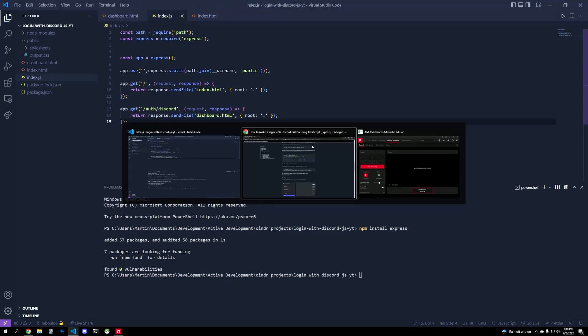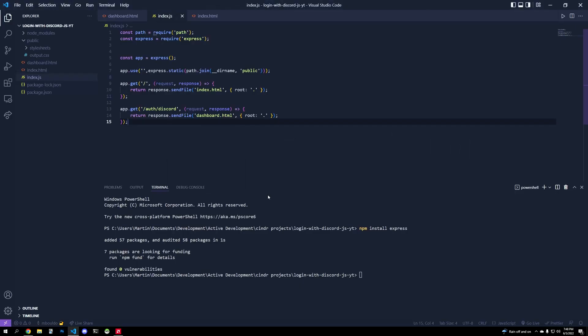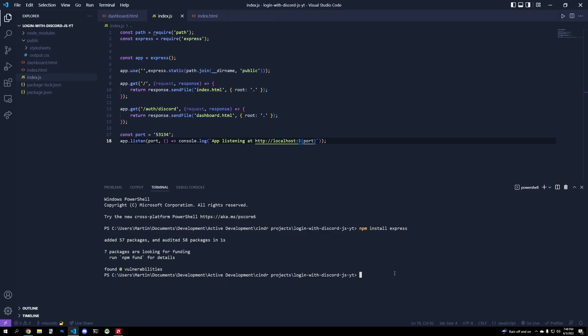So the last thing we have to do is specify which port we're going to run on. And it's port 5314, just some random port we know doesn't have any conflict. And we'll do node index.js to start up our server.